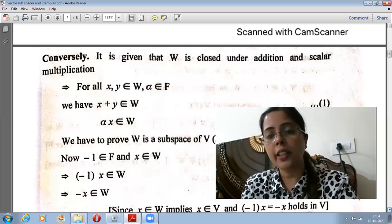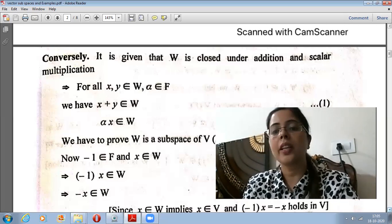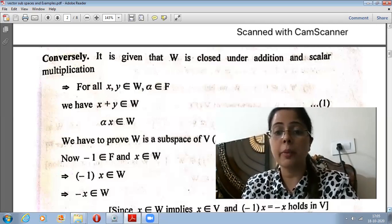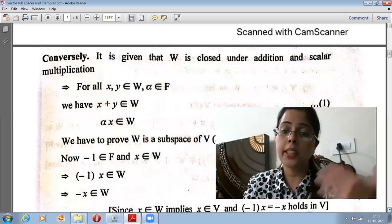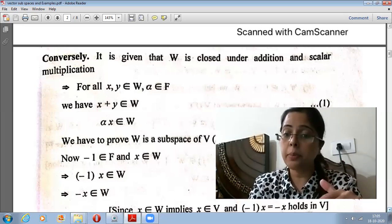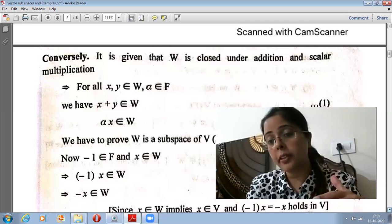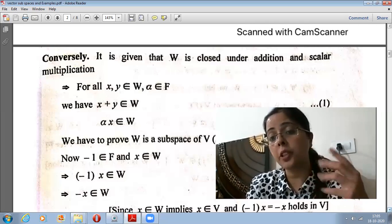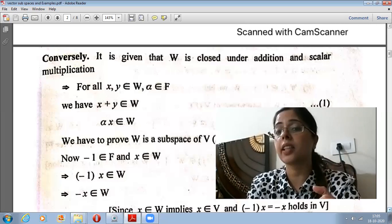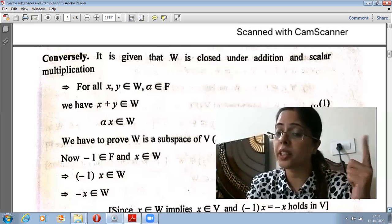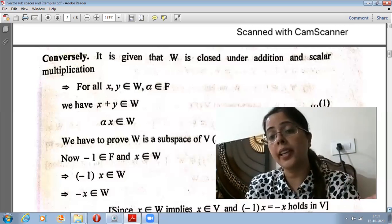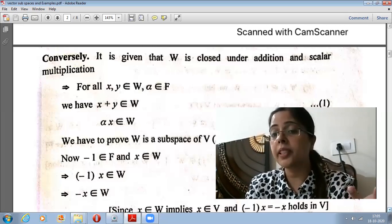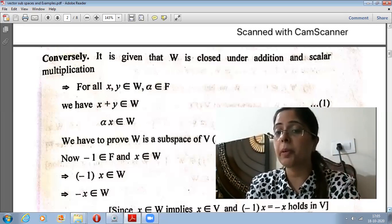Next, we discuss the existence of additive identity, which is an important property to verify. We need to show that the zero element belongs to W. We know the zero element belongs to V, but W is a subset of V and some members of V may or may not be in W. So we need to prove that the zero element, which is the additive identity of V, is also in W.